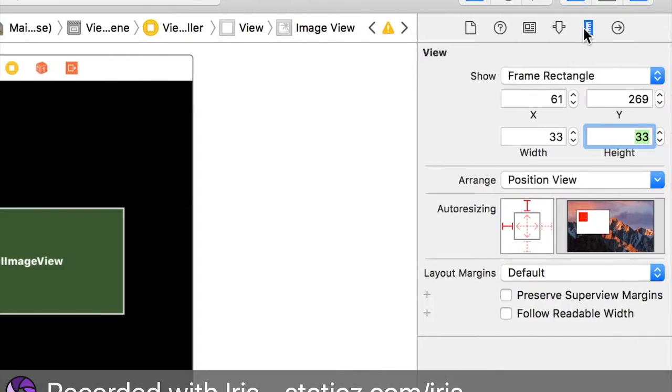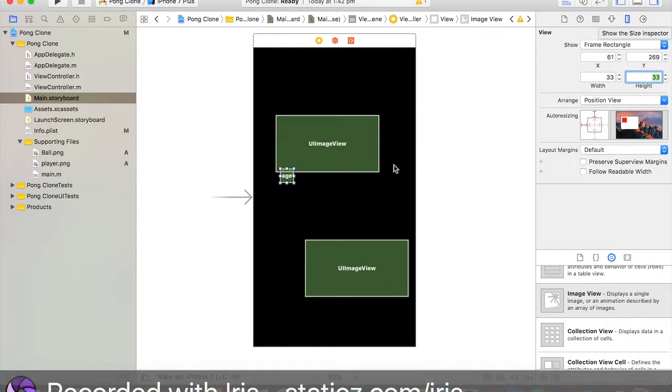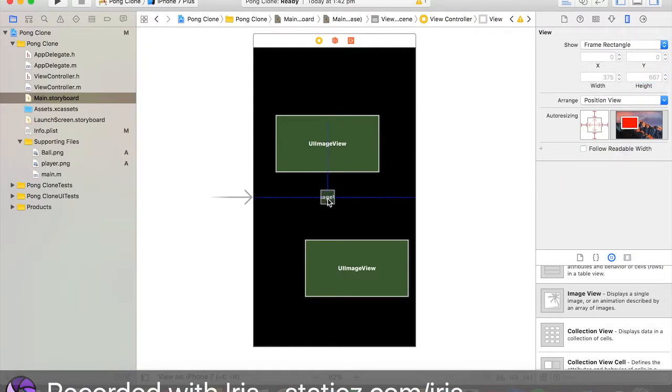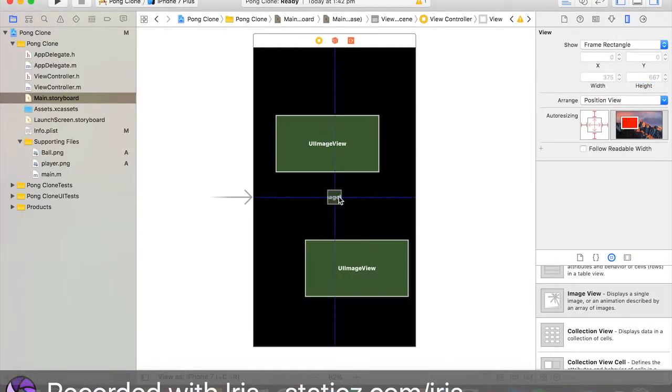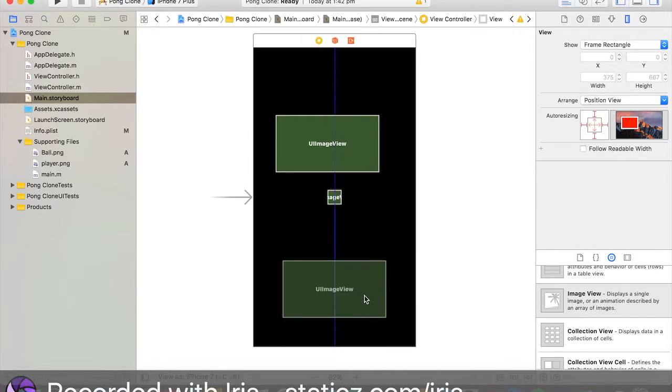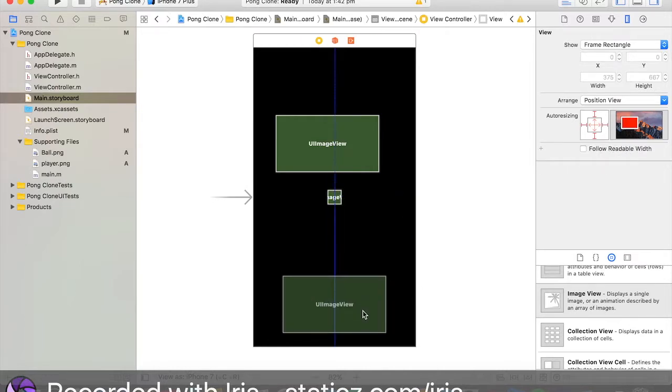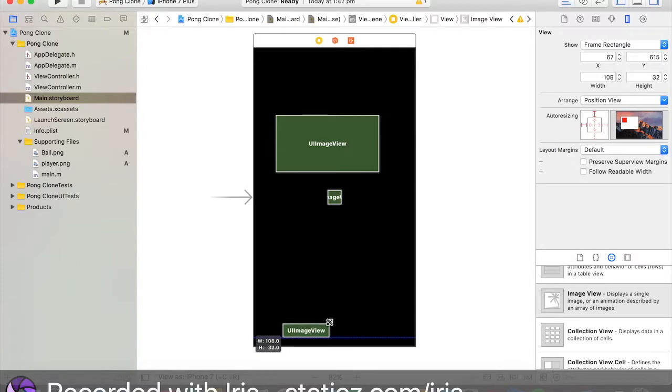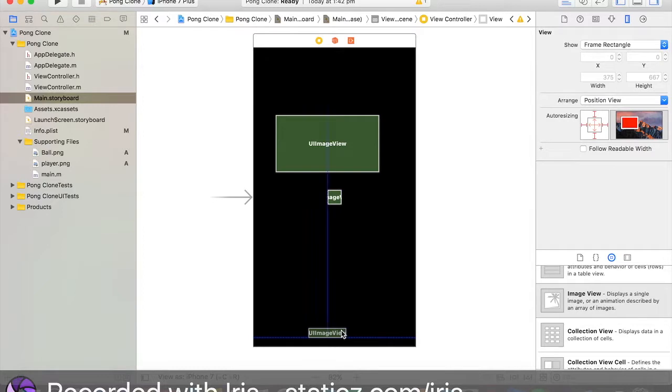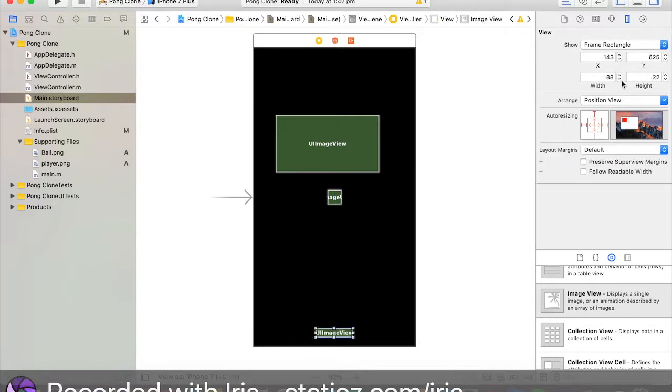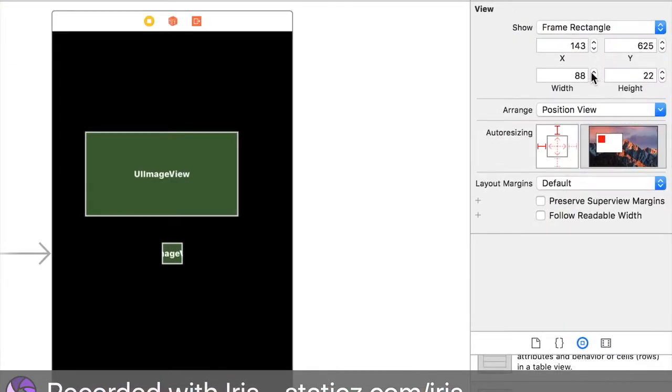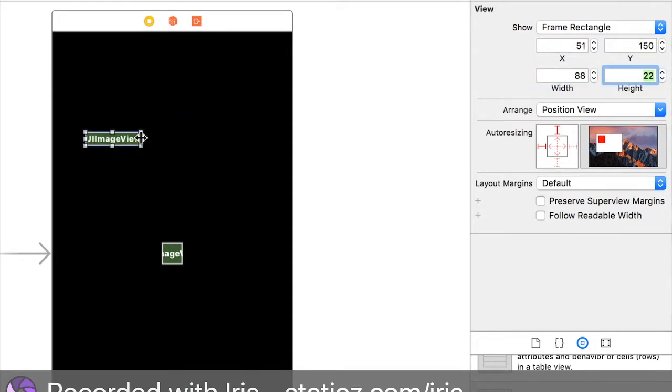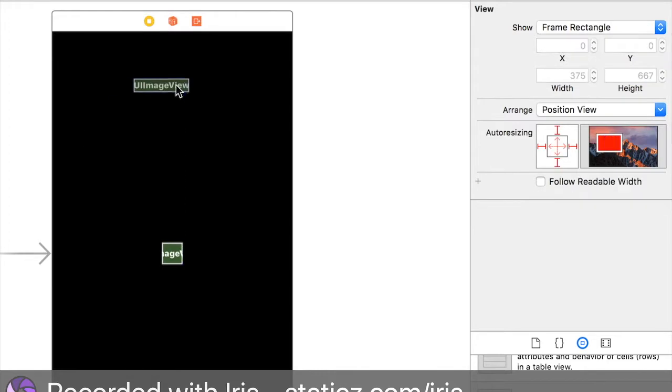We're going to make this image view as 33 by 33. Go over here to our ruler, our size inspector tab, and this will be in our center of the screen. Now, drag this first image to the bottom, which will represent our player.